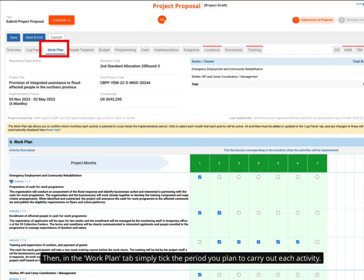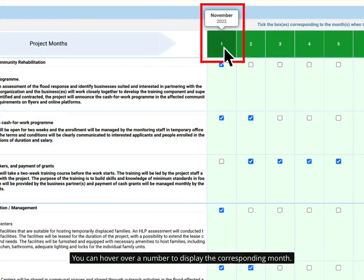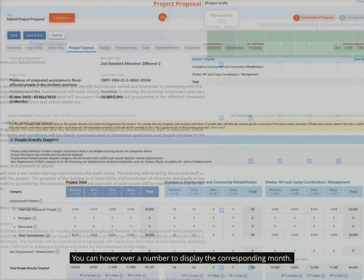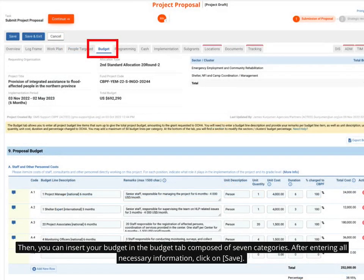Then, in the work plan tab, simply tick the period you plan to carry out each activity. You can hover over a number to display the corresponding month. In the people targeted tab, provide information related to the people directly and indirectly targeted by the project. Then you can insert your budget in the budget tab, composed of seven categories.